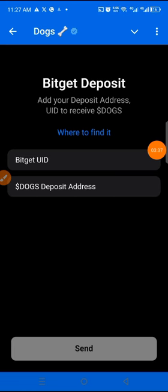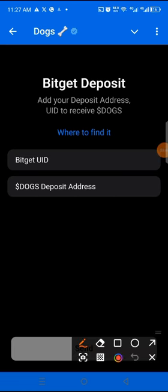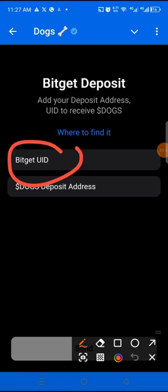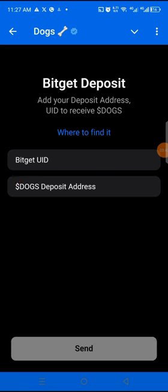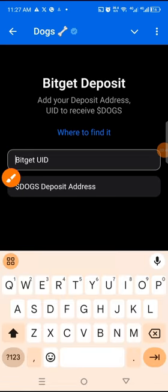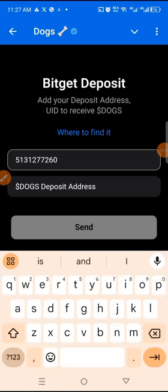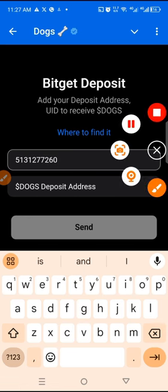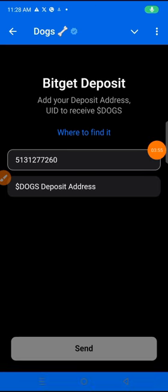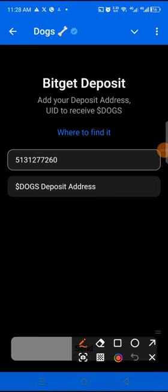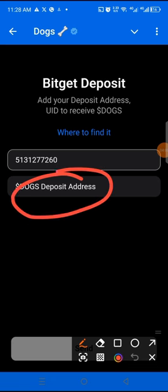So guys, I have copied the UID, so I will come here, click on this place, then paste the UID. Then the next thing is your address. So let's go and copy it as well.